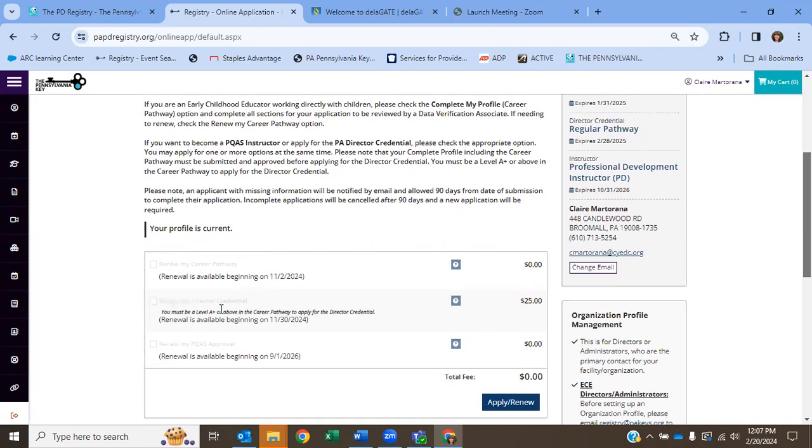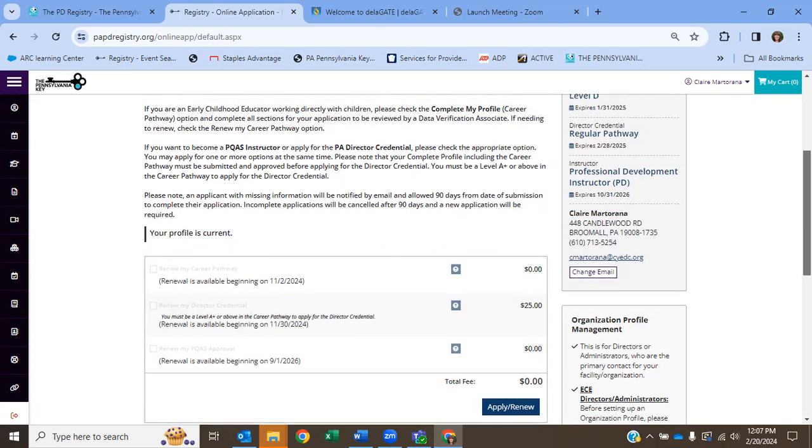If you're PQAS certified, I would reapply for my PQAS certification and my director credential here. But you shouldn't really have to pay for anything on this page.